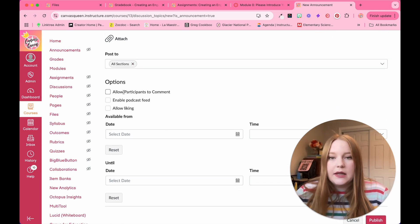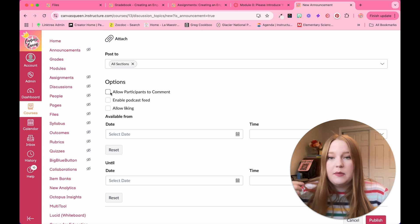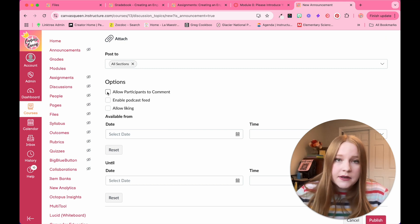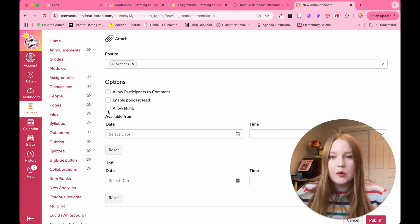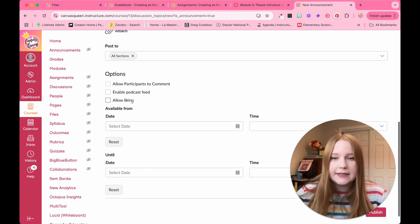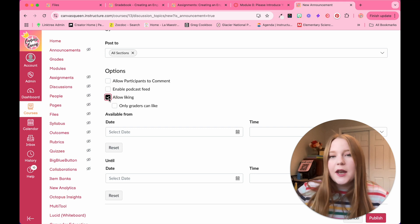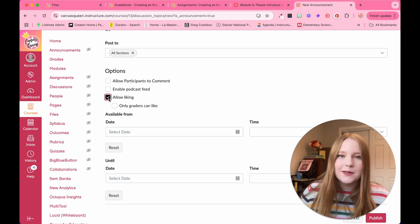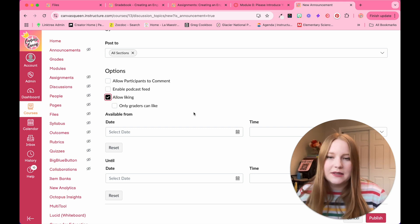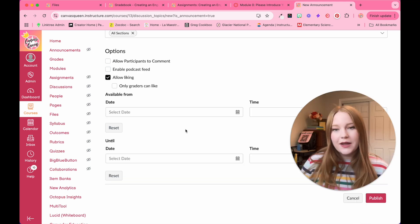The other options are you can allow the participants to comment, you can enable a podcasting feed, and then the other one is allow liking. I'm going to add this one. It's kind of fun. It makes it a little more engaging.